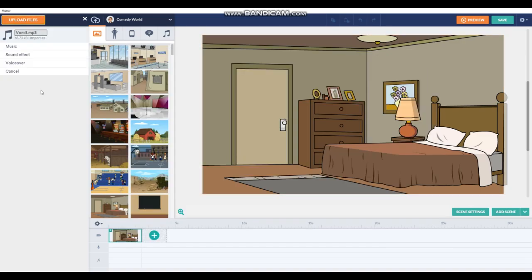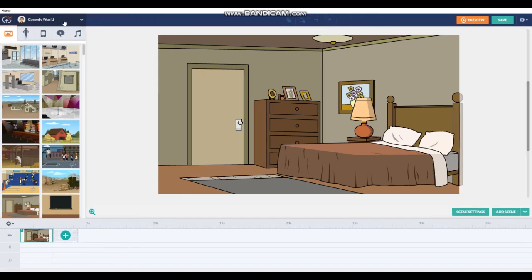This is the vomit sound from GoAnimate which has been removed. We will add this into RepRofline. Look, it's vomit. It's a sound effect, so do sound effect. Look, it's imported.